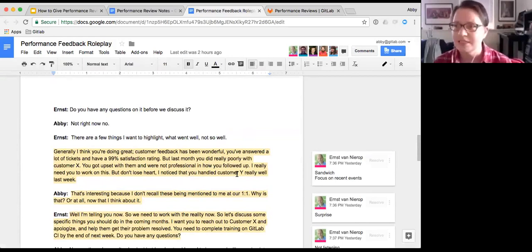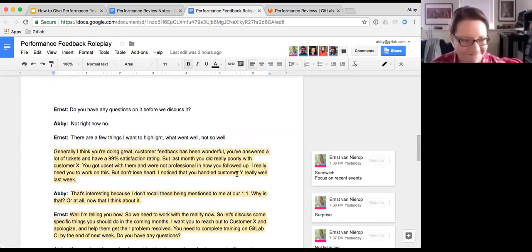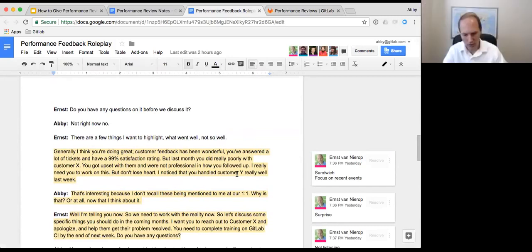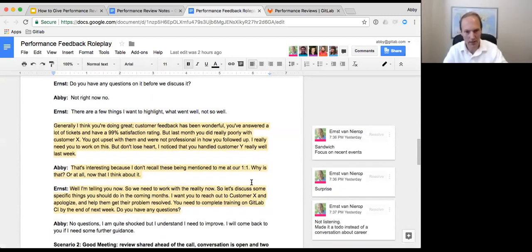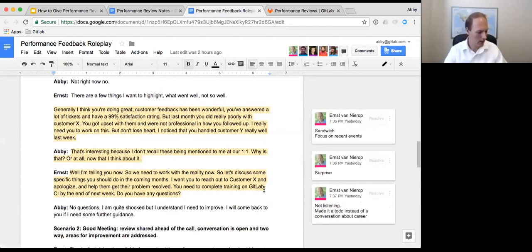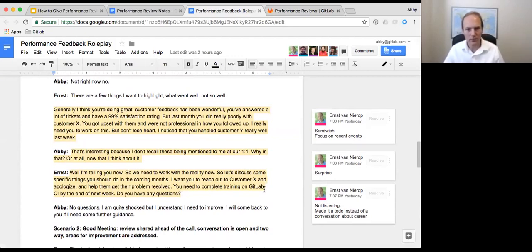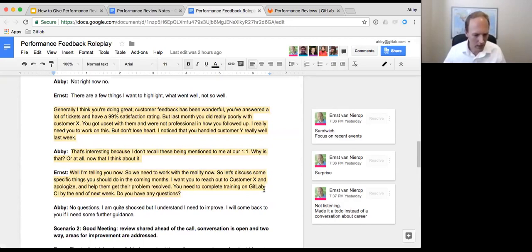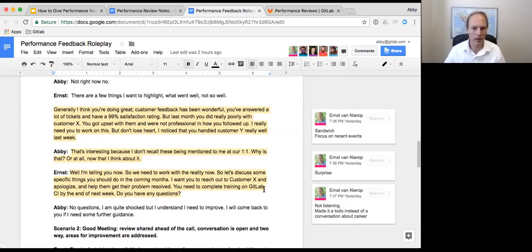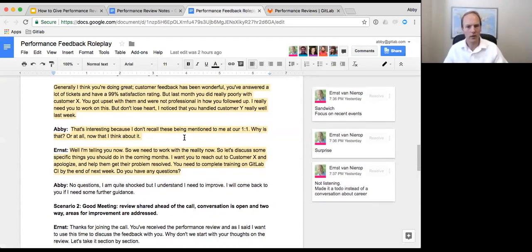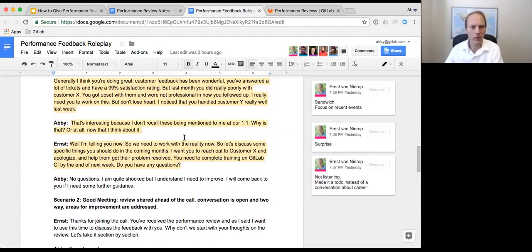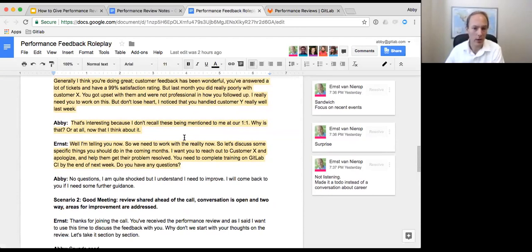Yeah. So we're going to have a call another time or? Oh no, no, I think we should just talk about it now. Just go ahead, read it and then we'll talk about it. So as you can read in the doc, there's a couple things I wanted to highlight. Generally I think you're doing really well. Feedback has been wonderful from customers. But last month you really kind of screwed up with customer X and you got upset at them. And it was not professional. So I'm really disappointed there.